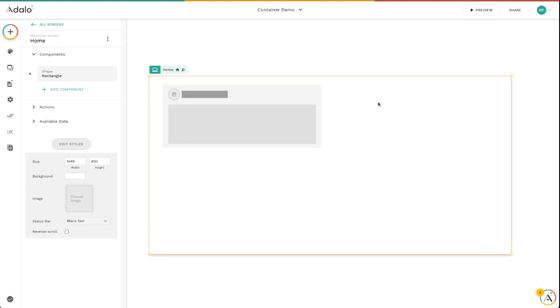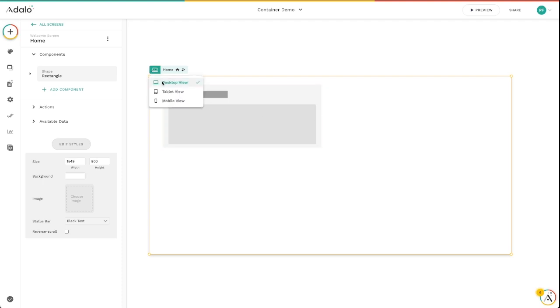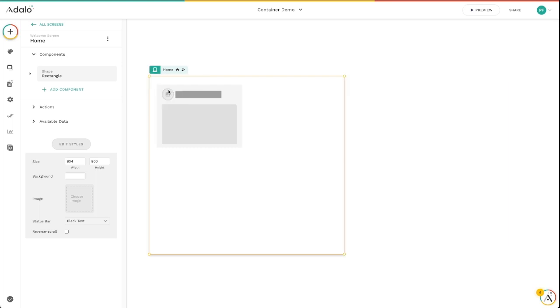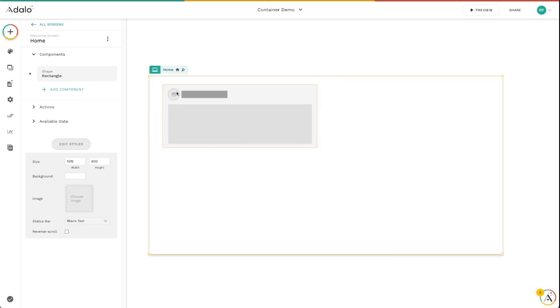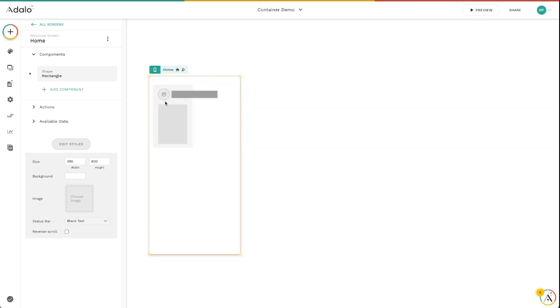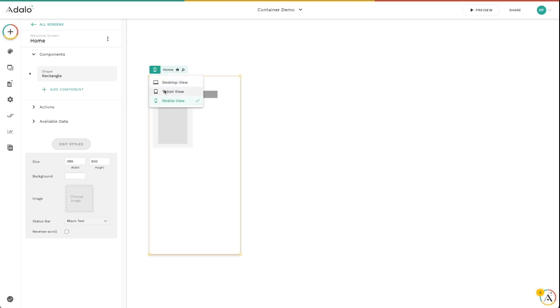If at any point you need to reset the screen size so that you want to get back to the Adalo defaults, you can always go back to the screen switcher and just go back to tablet and then switch it back to desktop to get to the appropriate desktop screen size or to the mobile screen size, whatever it is that you're wanting to preview there.